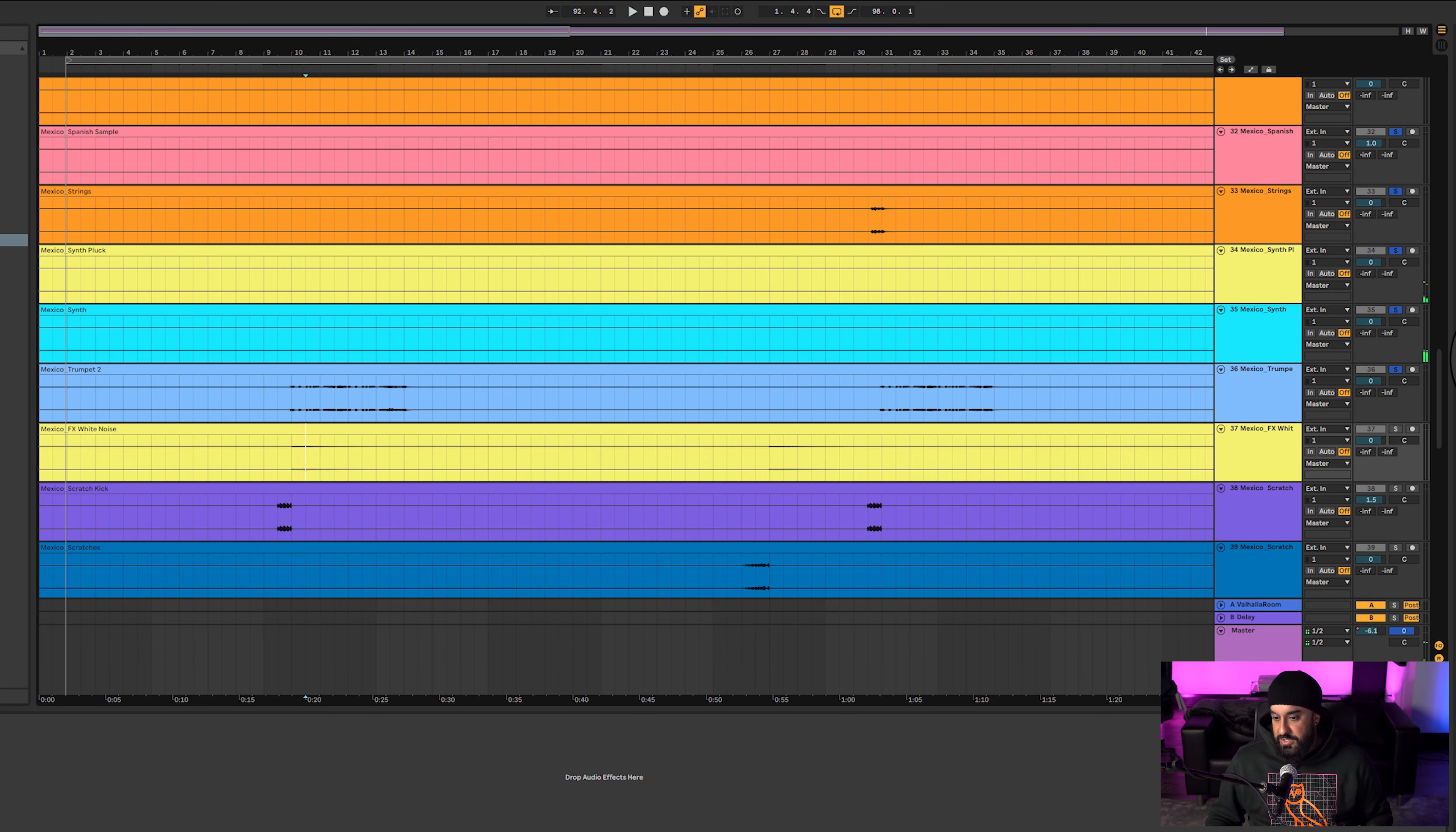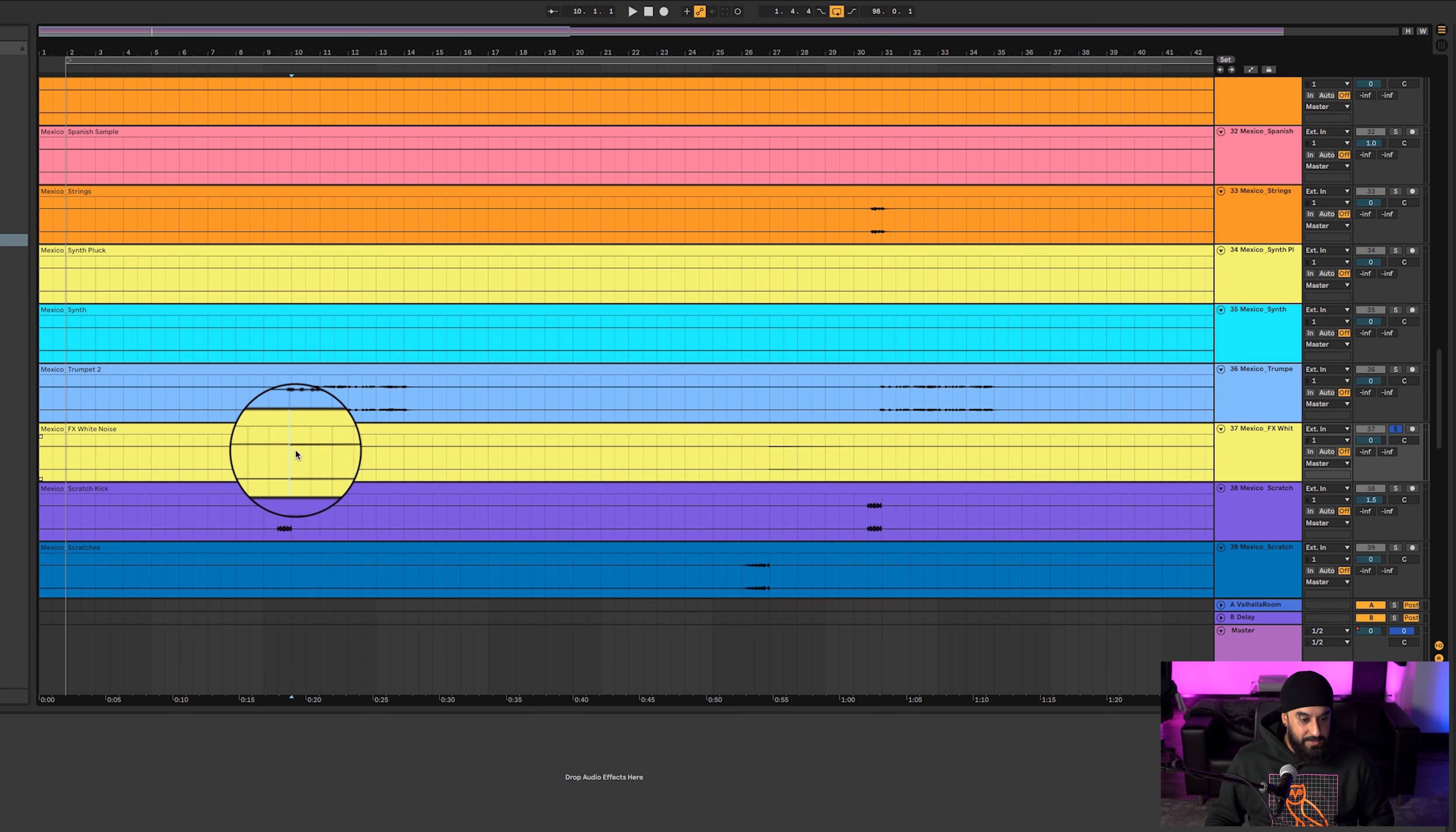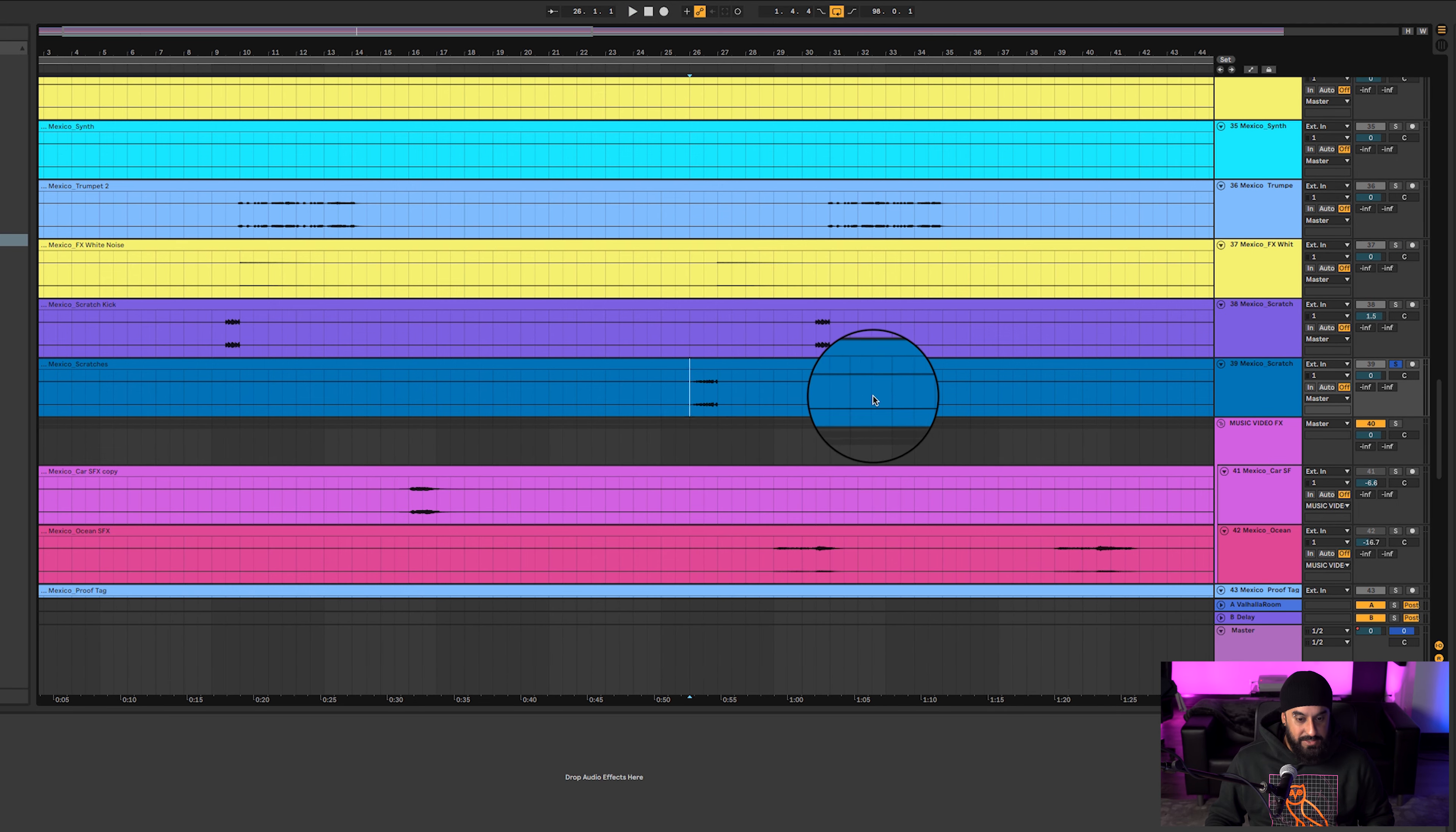Such a cool vibe, it's honestly so sick. Got some scratches, it's normal. Got some whistle sounds. Sound really nice, brings in a nice little element there.